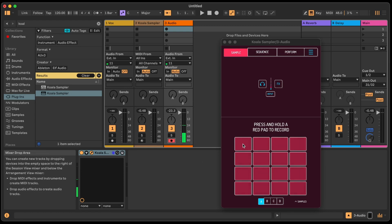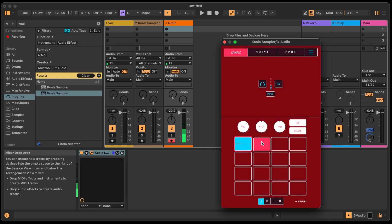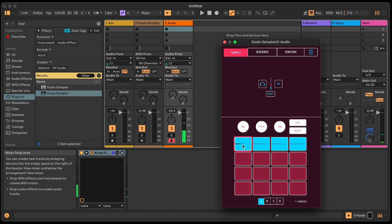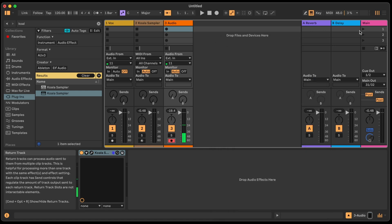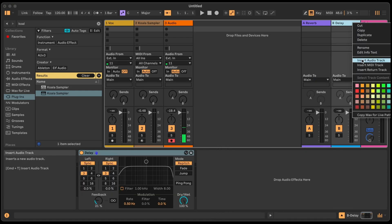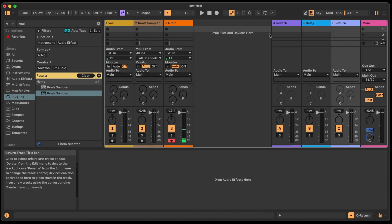Let's try it with my voice — one, two, three, four. And yes, that works really well. The way I usually use this though is by creating a return track so I can get audio from multiple places at once and then just use a send.